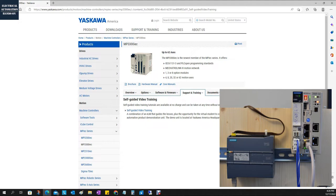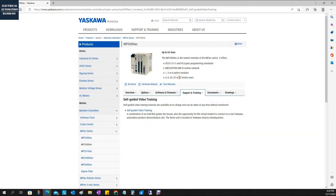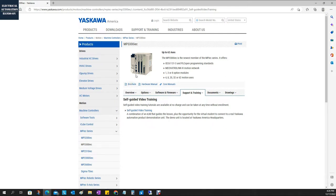I will use three videos to introduce those communications. People may ask: running as a motion controller from Yaskawa, does this MP3300 really need to communicate with other brands' controllers, for example Siemens or Allen-Bradley? Most likely, yes, we do need to communicate with those controllers. To explain this, I'd like to open this brochure first.